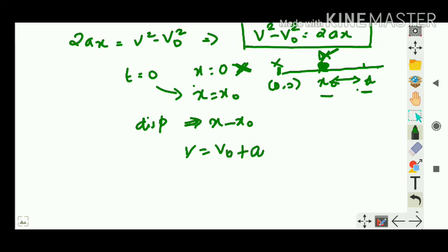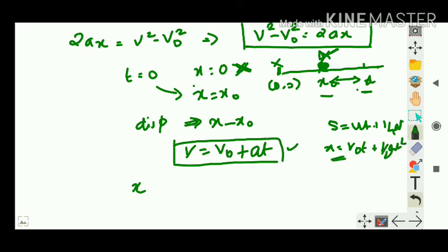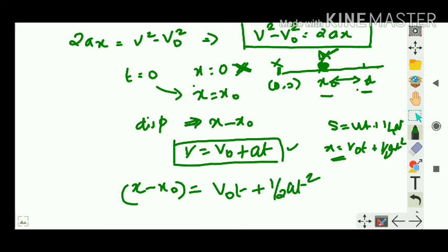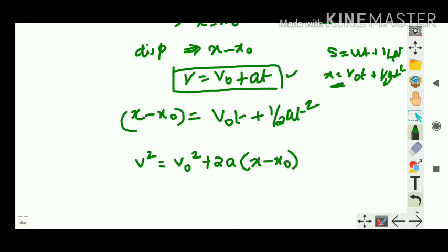In the second equation, x is replaced by the displacement x - x₀, giving: x - x₀ = v₀t + ½at². Similarly, the third equation becomes: v² = v₀² + 2a(x - x₀). Keep that in mind — many questions won't mention that motion starts from the origin, so another initial position might be given.